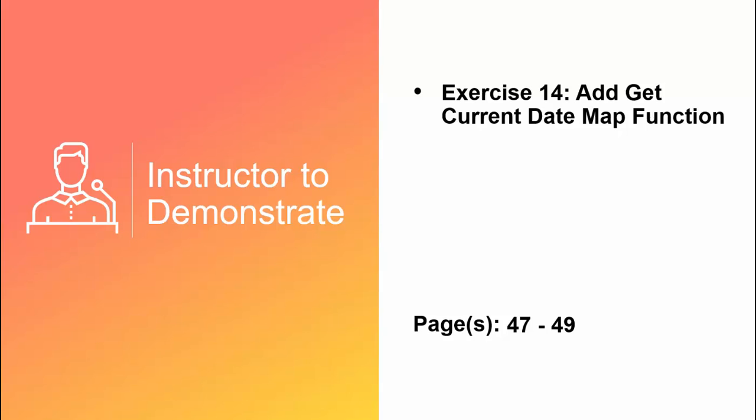This is also going to be in your book on exercise number 14, Add Get Current Date Map function. This is in your book on page 47 to 49.